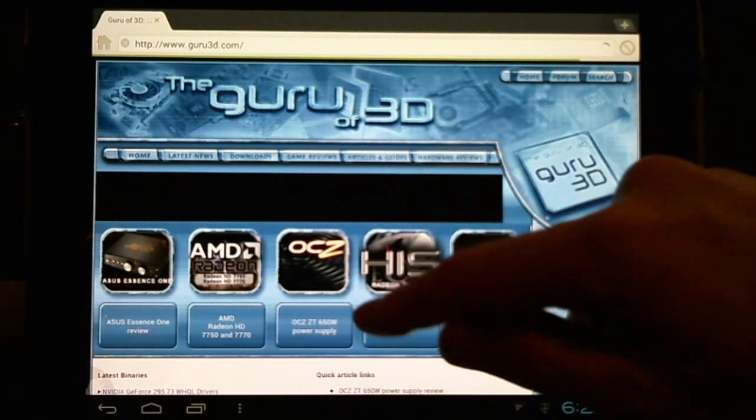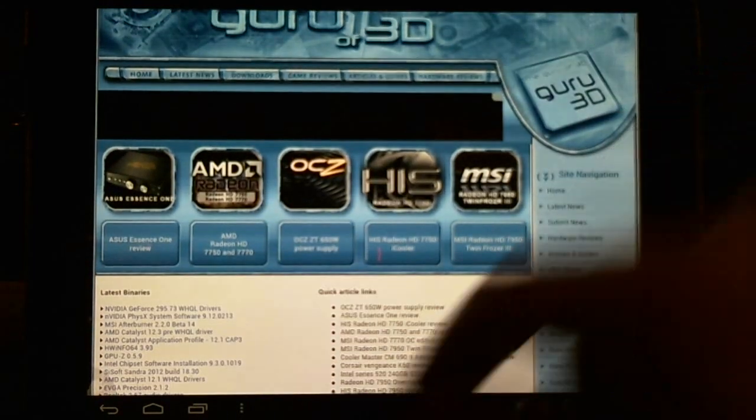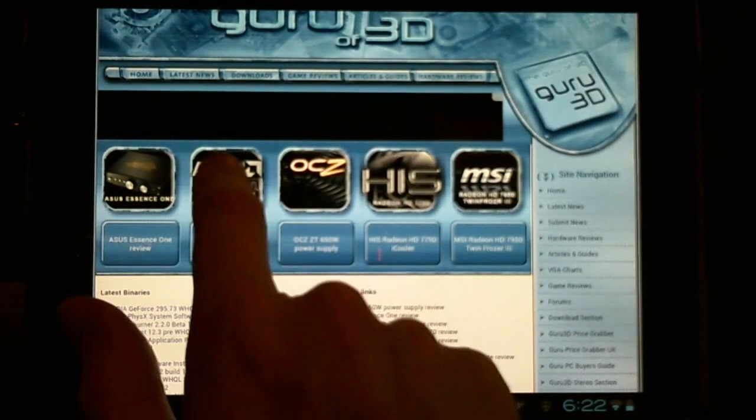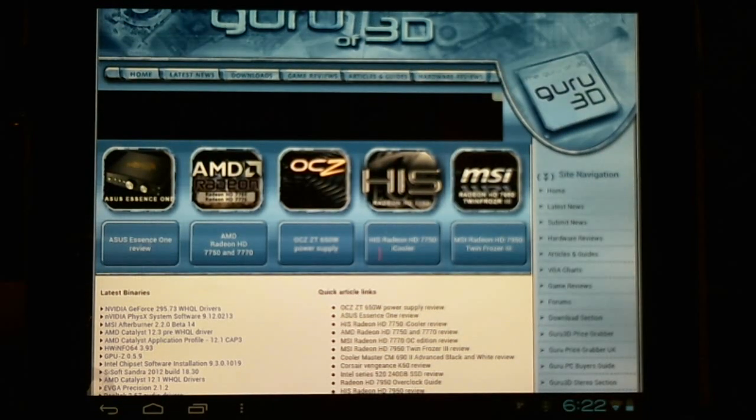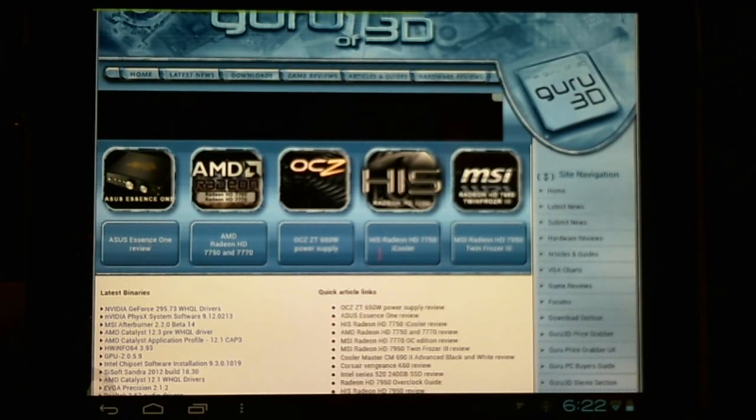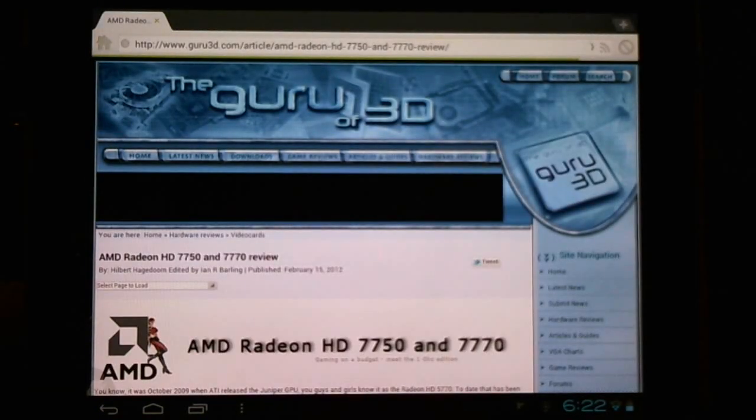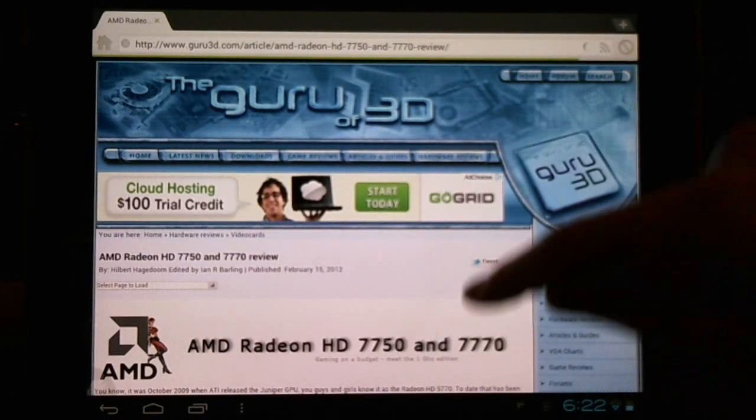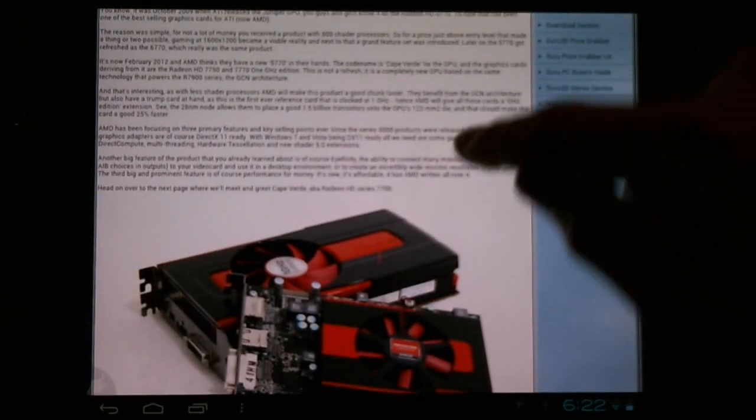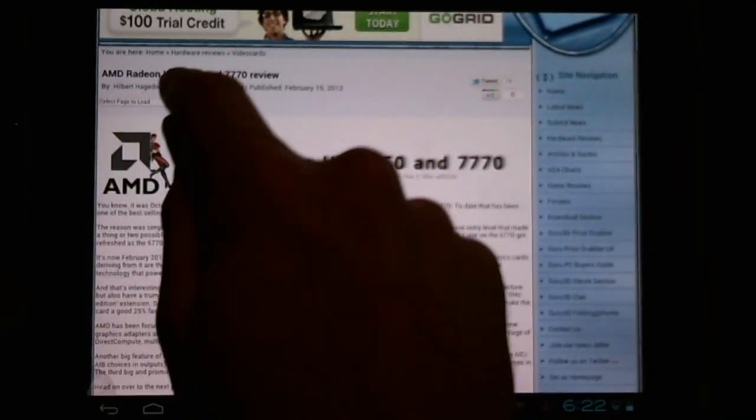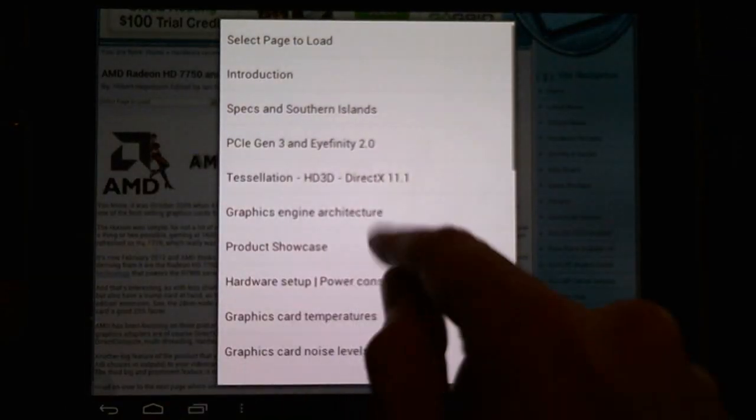I'm going to load up some graphics intensive sites here. Guru of 3D. Let's load up a page of pictures just to really give it a test.